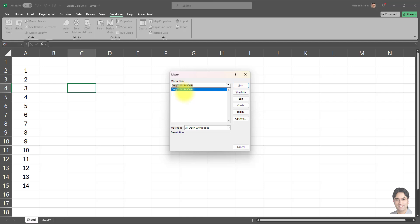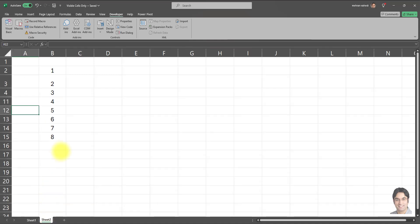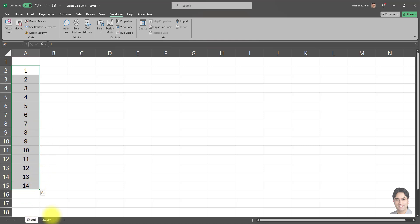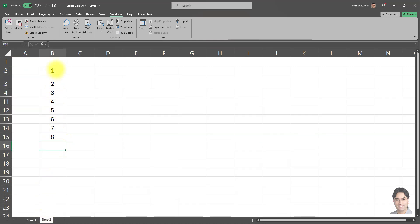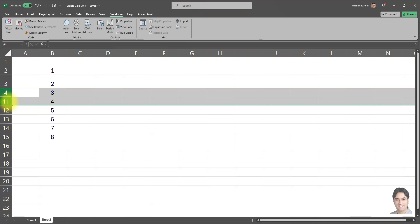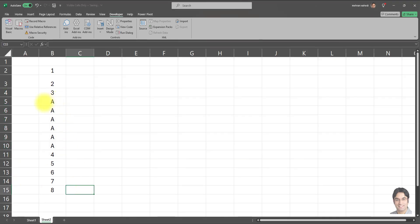Now that the VBA code is in place, I go to the Developer section in the ribbon, click on Macros, and execute the macro called 'Copy to Visible Cells' by clicking Run. The macro executes successfully. Going into Sheet Two, you can see the data has been copied and pasted from Sheet One into the destination range. Now let's unhide the rows to verify the hidden cells were not affected — click Unhide.